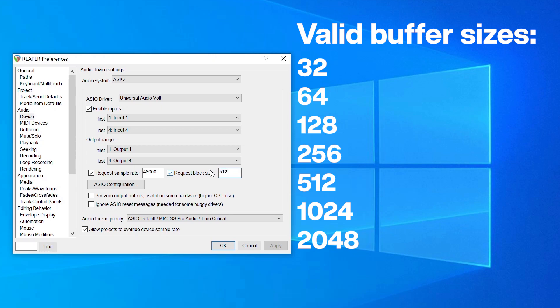Increasing the buffer size can alleviate playback issues like clicks, pops, and distortion caused by high CPU loads, but will also increase latency when playing virtual instruments or monitoring inputs through the DAW. A common workflow is to use a lower buffer size while recording and to use a higher buffer size when mixing.